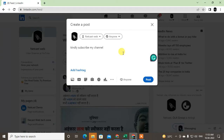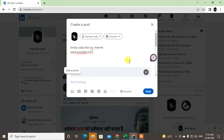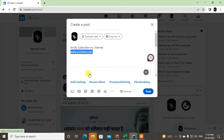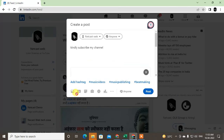Now I can also directly put a YouTube video link like this. After you put the link, the content of this link will be synchronized here automatically. Now you can just delete the link and the synchronized content will remain here.